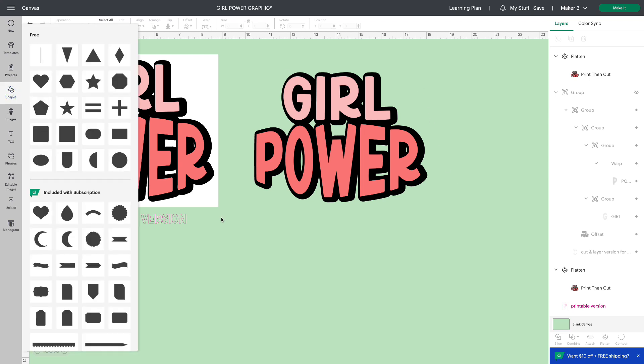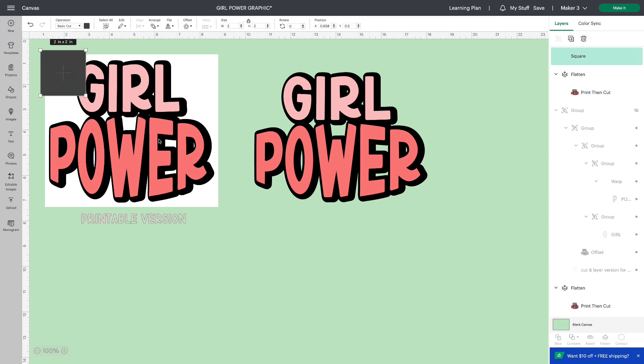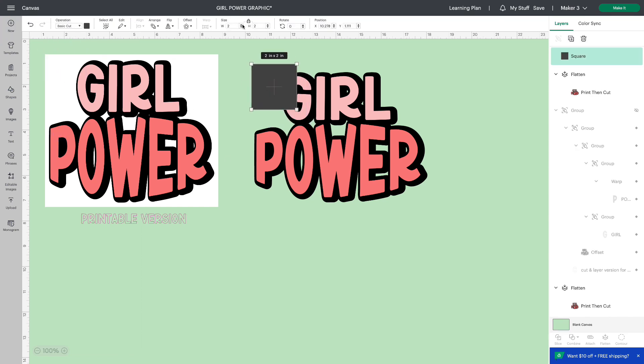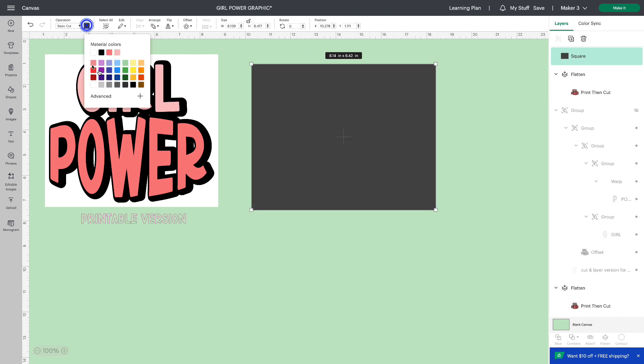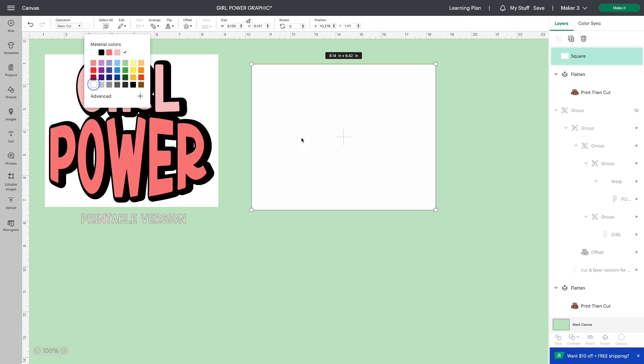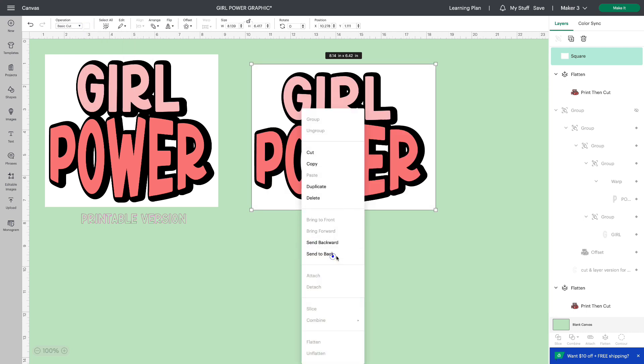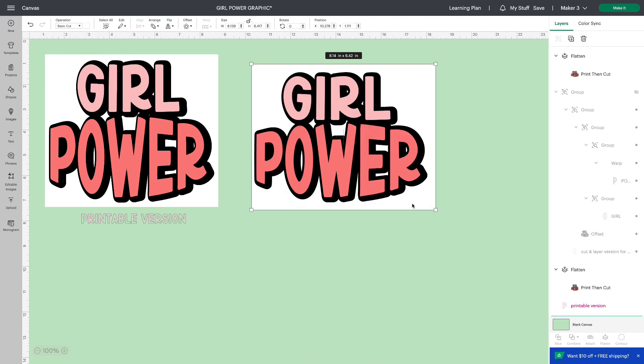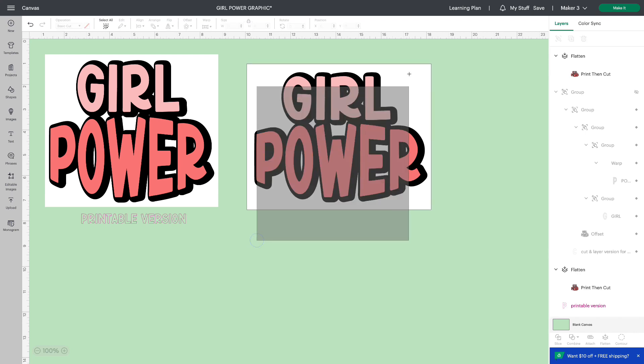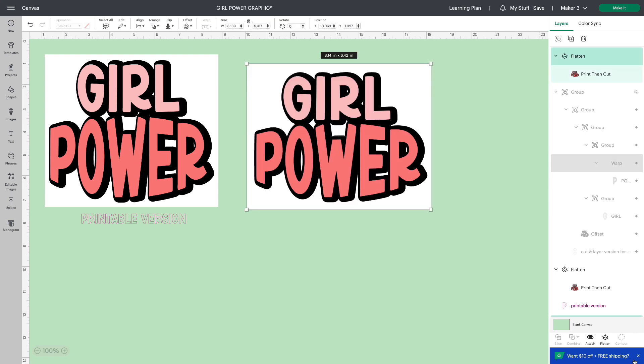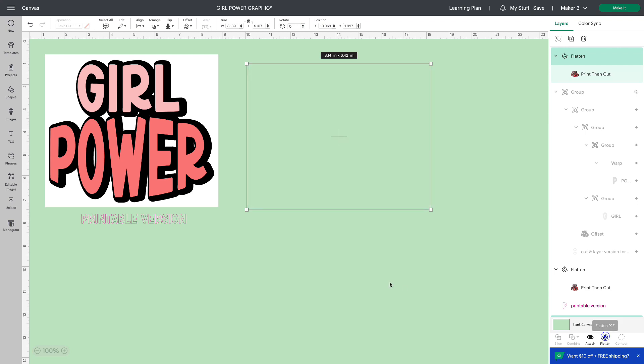And if I'm going to use my Cricut machine to cut this out, I'm going to add a white square to the background. So I'll just go to shapes. Unlock it. We'll just drag it out to the size we need. I'll make it white. Send to back and we'll just center this up.